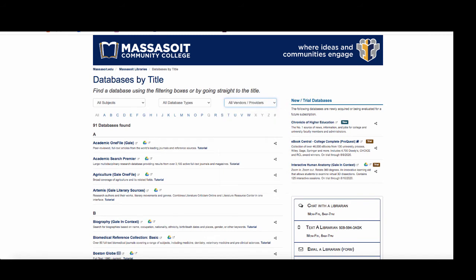A description of each database is listed underneath the title. If databases have tutorials showing you how to use them, the tutorial link will be underneath the title name.